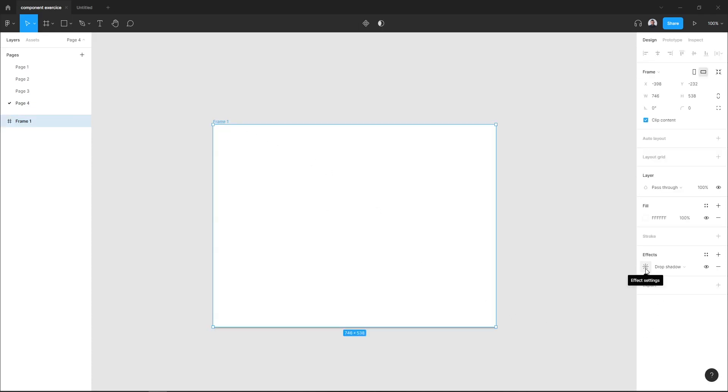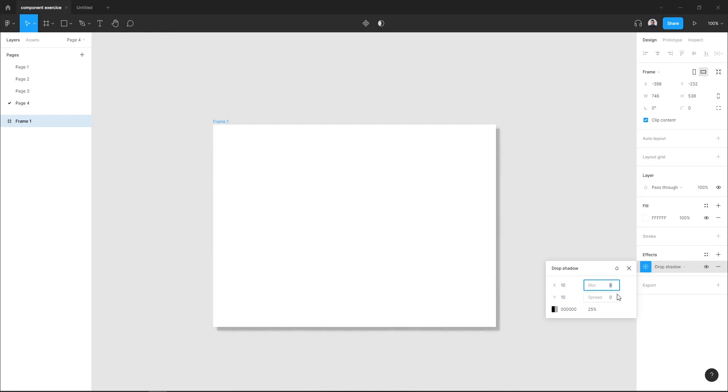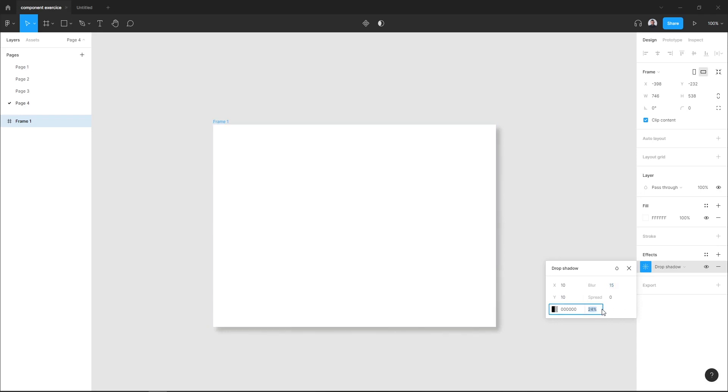If you click on this effect setting icon, you can see the settings modal. So I will add my settings and just decrease the opacity.